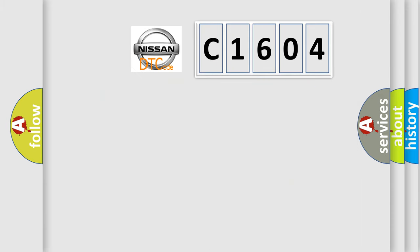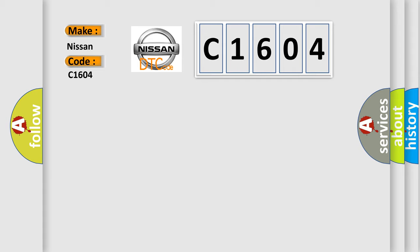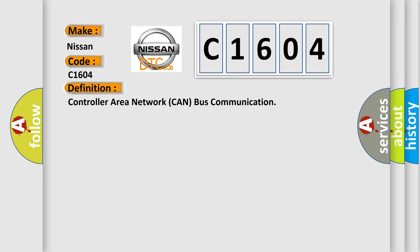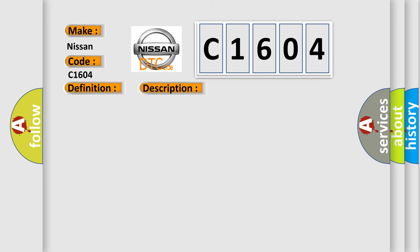So, what does the Diagnostic Trouble Code C1604 interpret specifically for Nissan car manufacturers? The basic definition is Controller Area Network CAN bus communication. And now this is a short description of this DTC code.